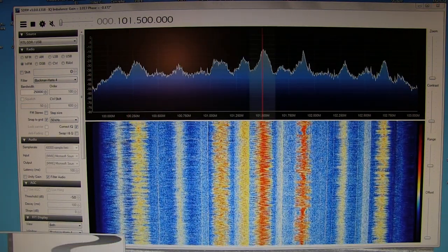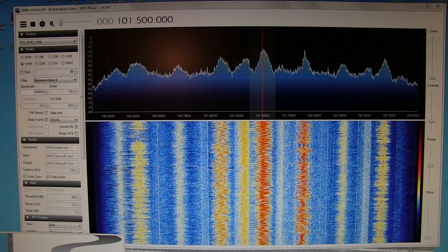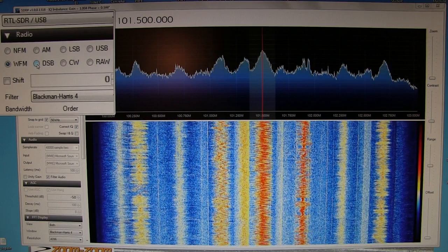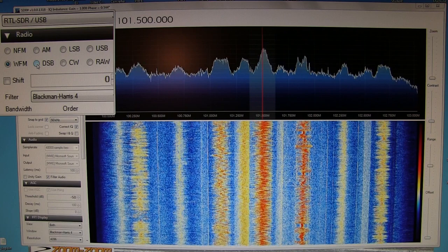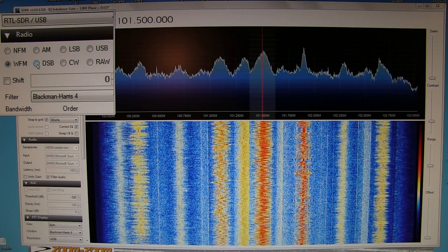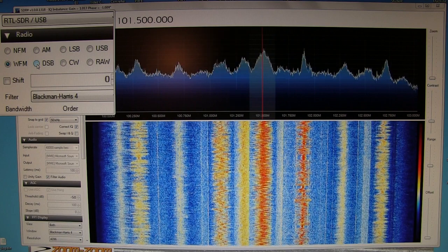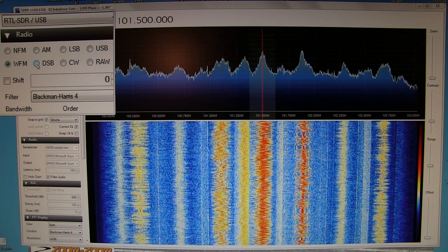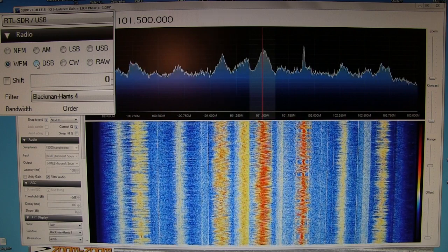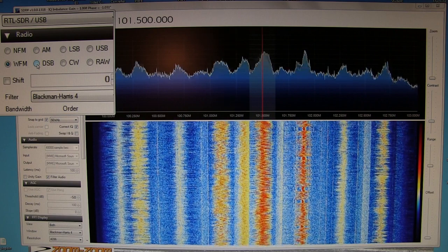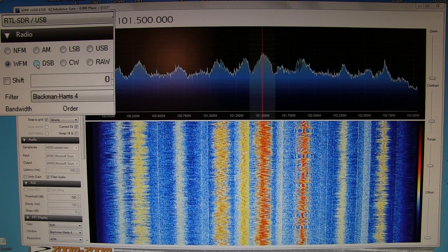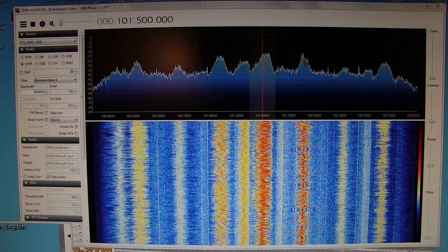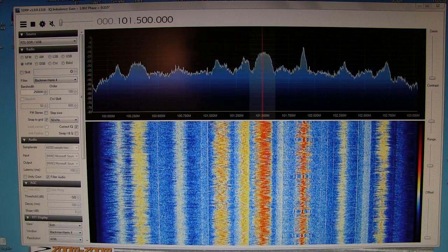The various modulation types we can listen to are up in the corner here. We've got narrowband FM, AM, upper and lower sideband, wideband FM — which is what we use for FM broadcast — double sideband, CW, and RAW, which is just the basic IQ. This is just the basic SDR Sharp package. There are lots of plug-ins and accessories available for this software to do all kinds of different things, from scanning to digital radio demodulation. So this is just one example of one of the software packages available for getting started with these RTL-SDRs.